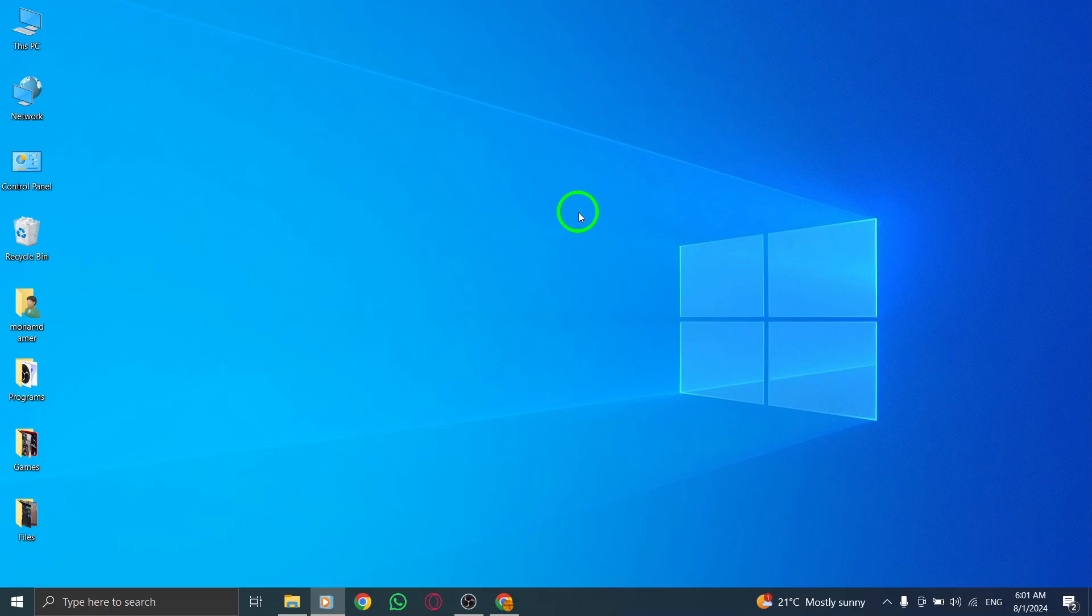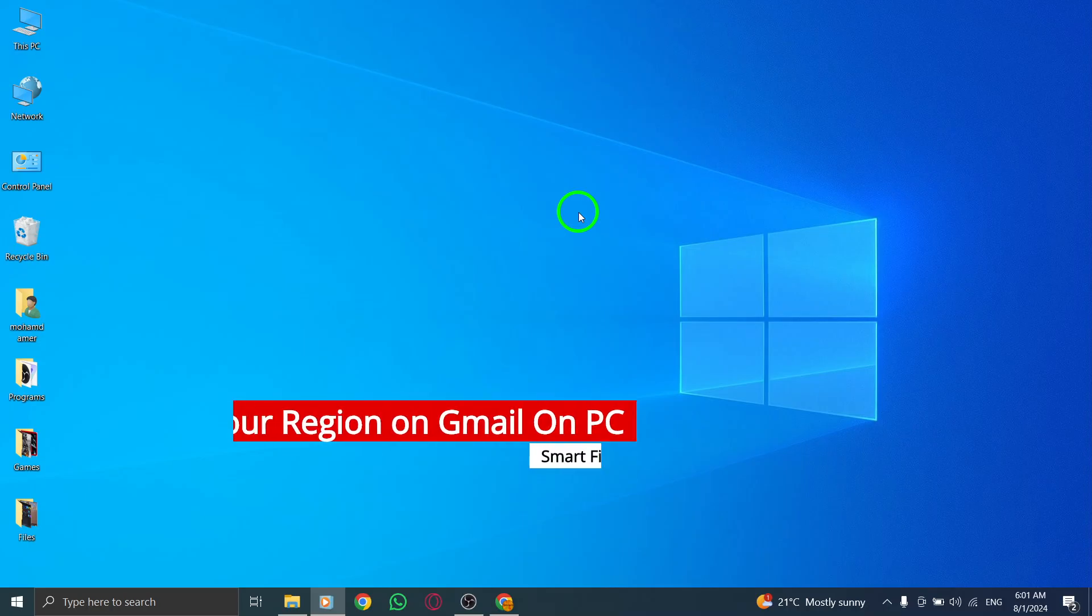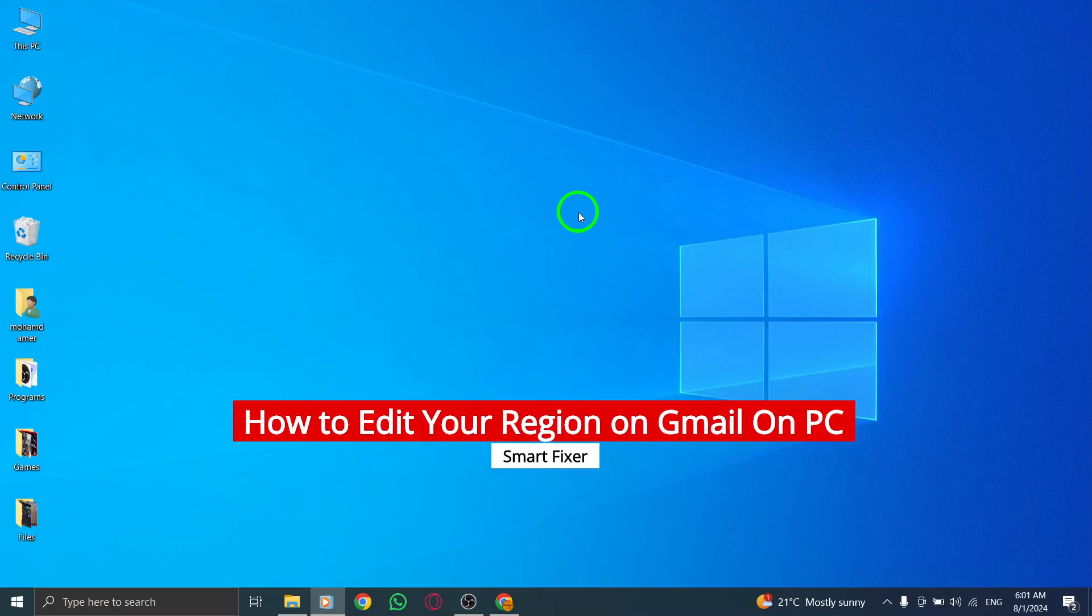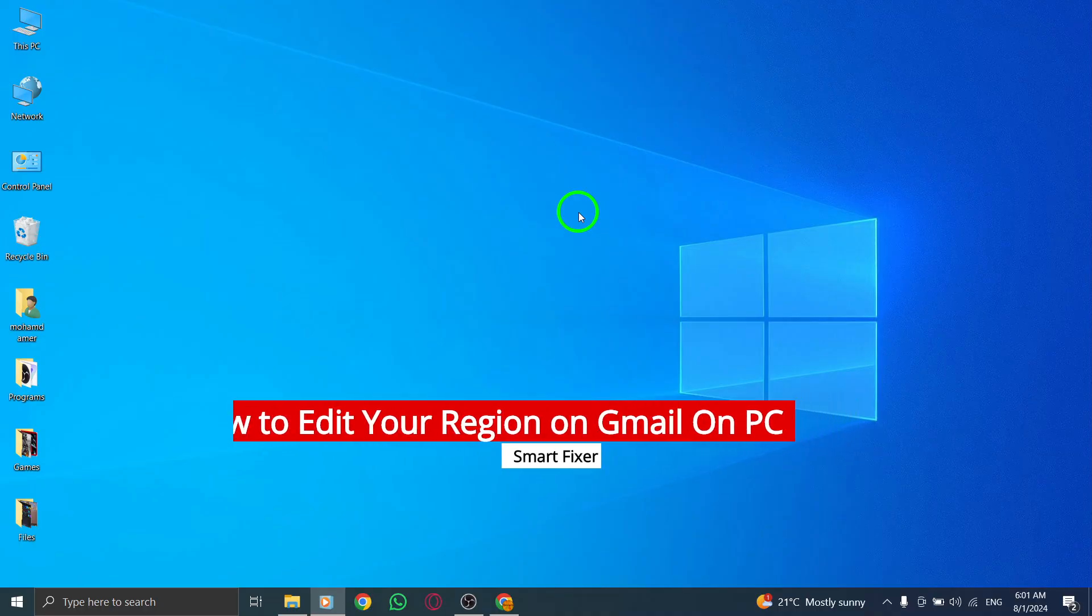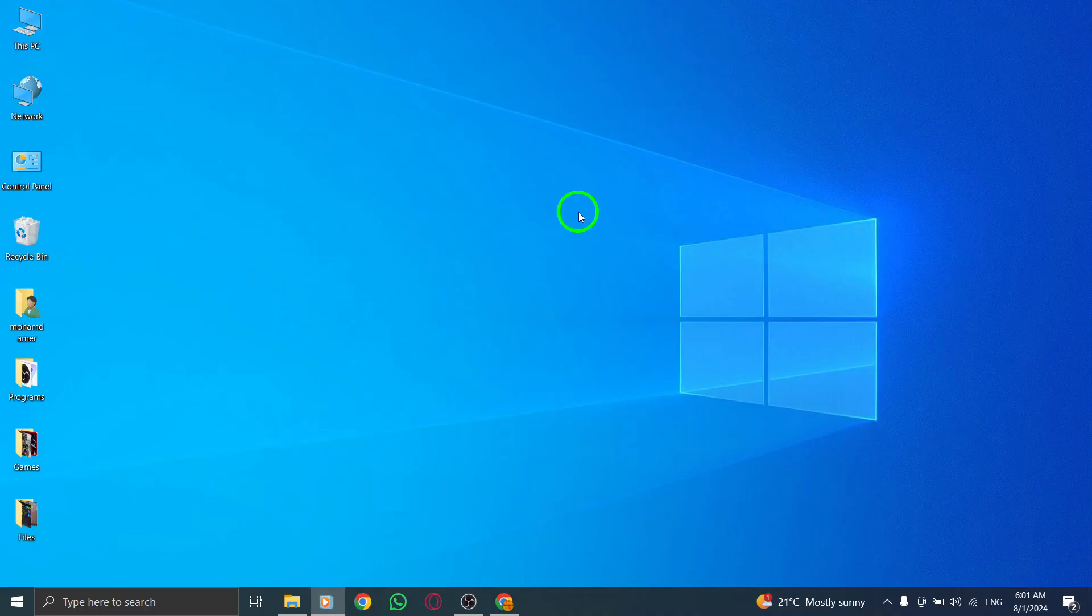Welcome back to our channel. Today, we're diving into an important update on how to edit your region in Gmail using your PC. This is especially useful if you've recently changed locations or simply want to adjust your default country code for better communication. So, let's get started.